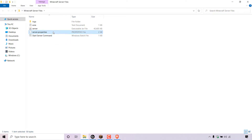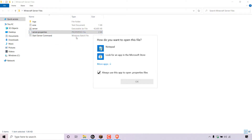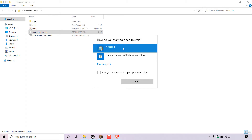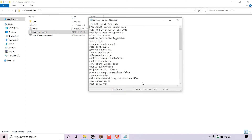Double click on the server.properties file. If you're on Windows, you'll be greeted with a notification which says 'how do you want to open this file'. For the server.properties file you're going to want to open it with a text editor. I'm going to be going with Notepad. Before I select Notepad, I'm going to uncheck the box which says 'always use this app to open .properties files'. Then left click on your text editor and left click on OK.